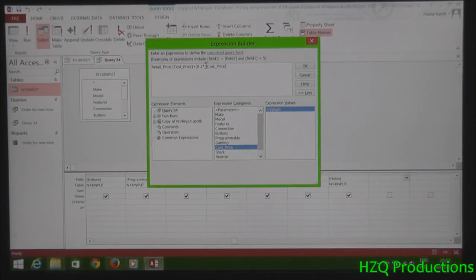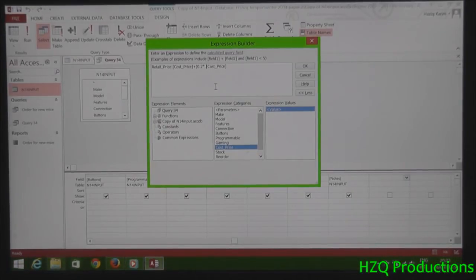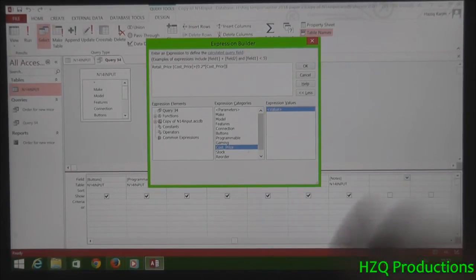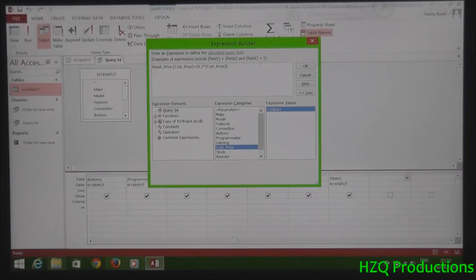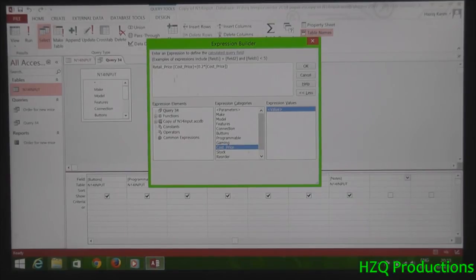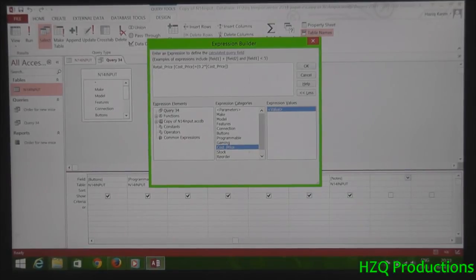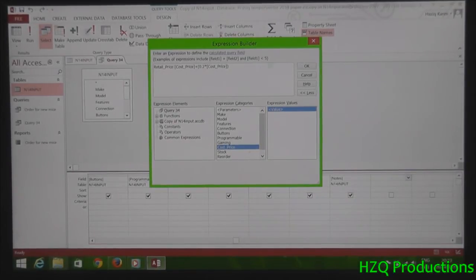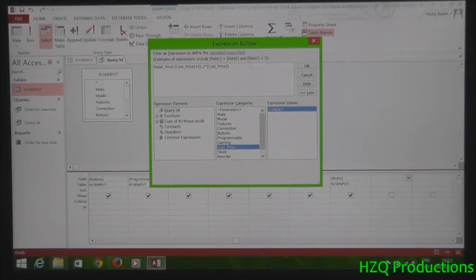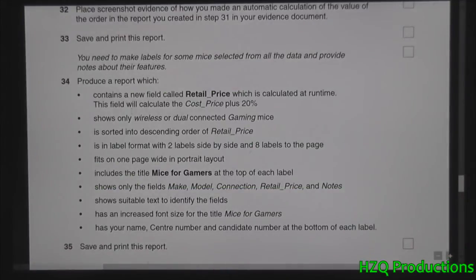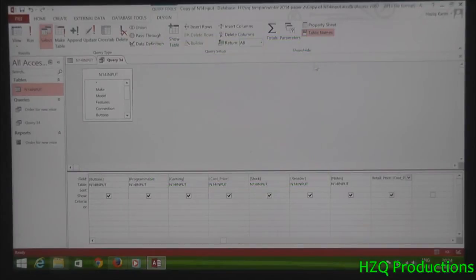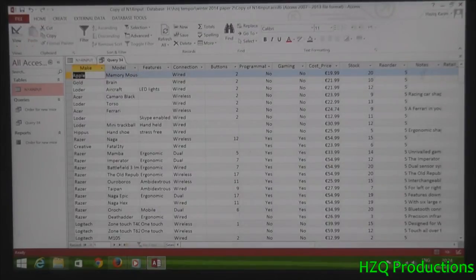Which basically means this cost price has some sort of like a GST, you call it, which means the cost price has a bit of an increase. The cost price is increased by 20 percent. So it's something like this. That's what the question means. So press okay. And when you run, it should be like this.